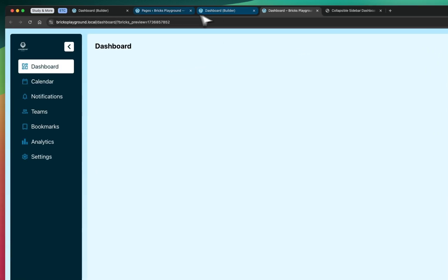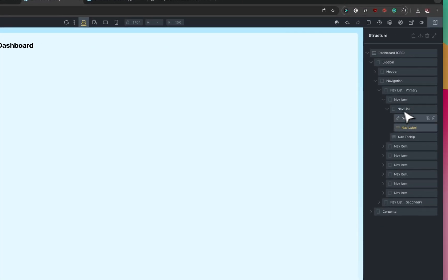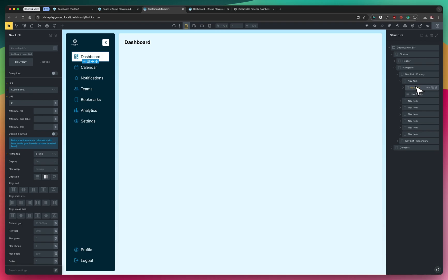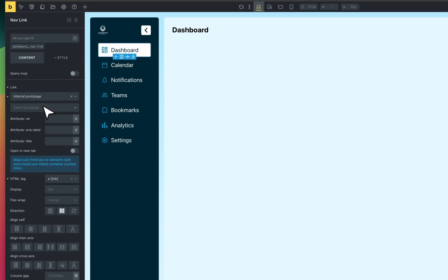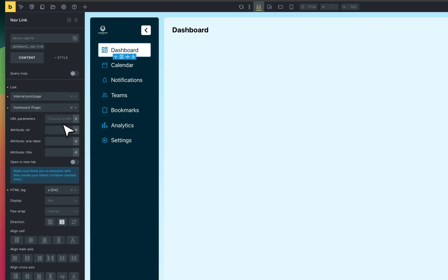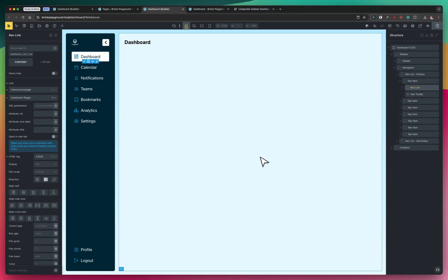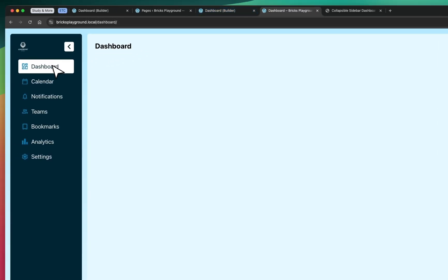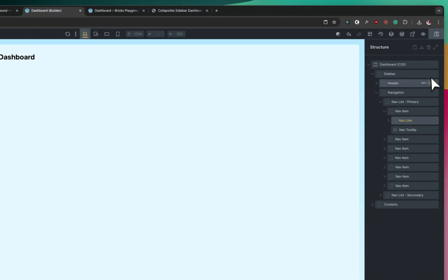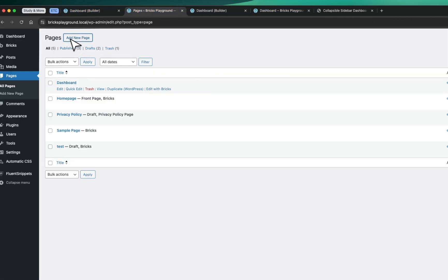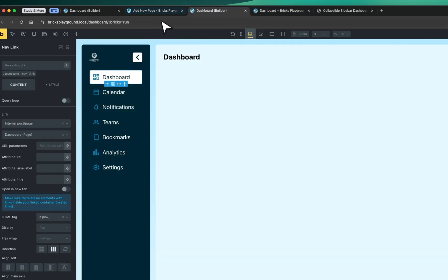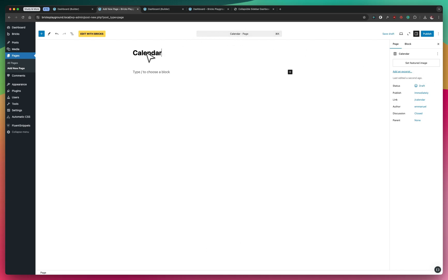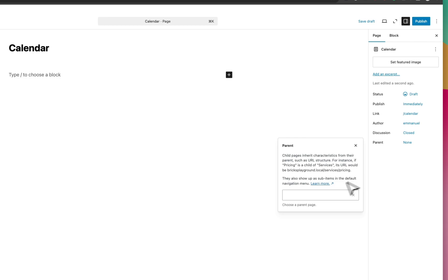Now we have an actual dashboard page. For the nav links, all you have to do is come to the nav link element — that's where the link is — select 'internal,' look for the dashboard page you created, and you're good to go. Do the same for all other menu pages. Now I'll create additional pages — for instance, I'll create a 'Calendar' page and set its parent to the Dashboard page.